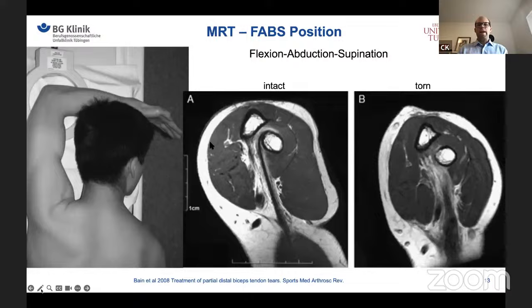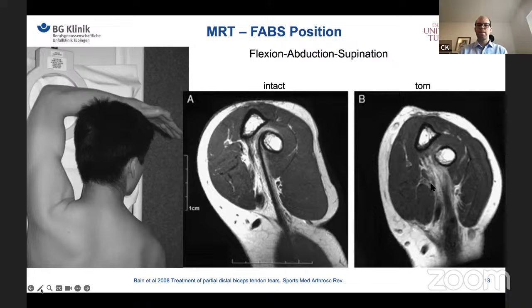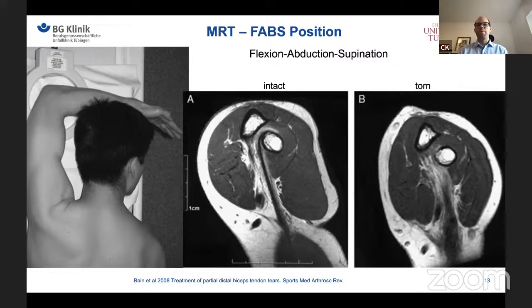In a normal MRI, the tendon and tendon stump are not usually visible in a single slice. There is a special position for MRI called the FAPS position — flexion, abduction, supination — which you can request from the radiologist. In this position, you have the best chance to visualize the entire tendon in one slice, whether intact or torn.